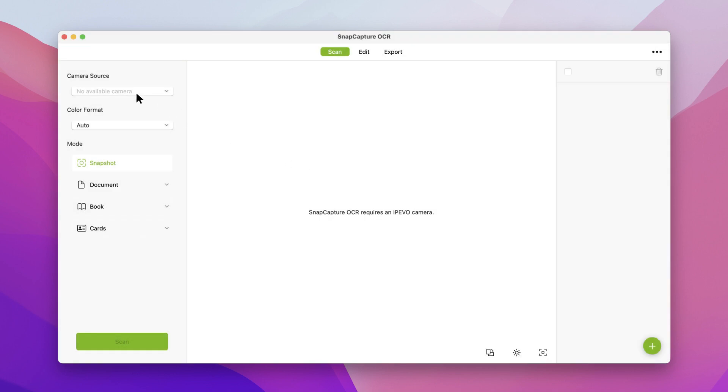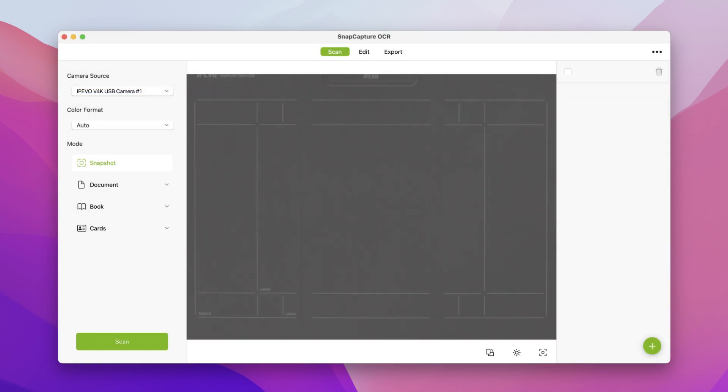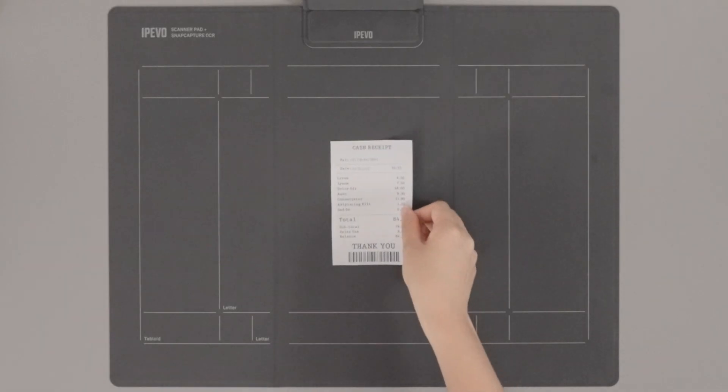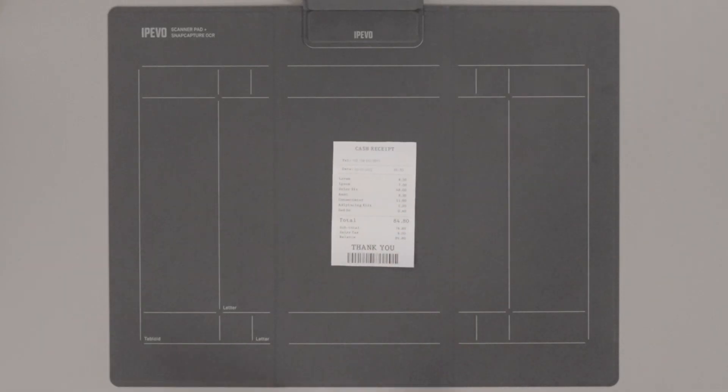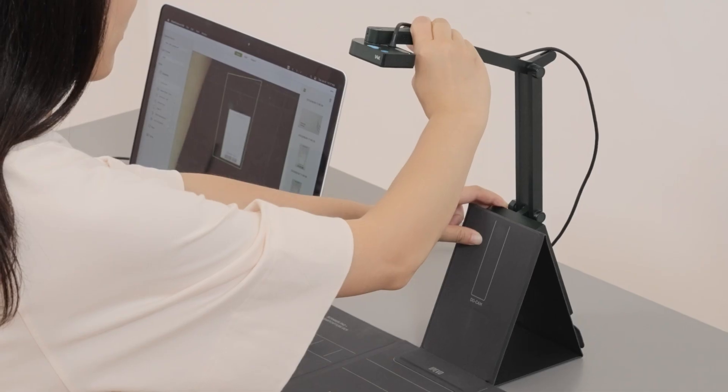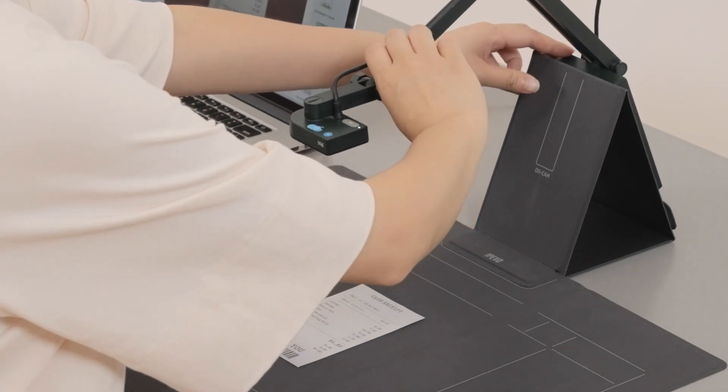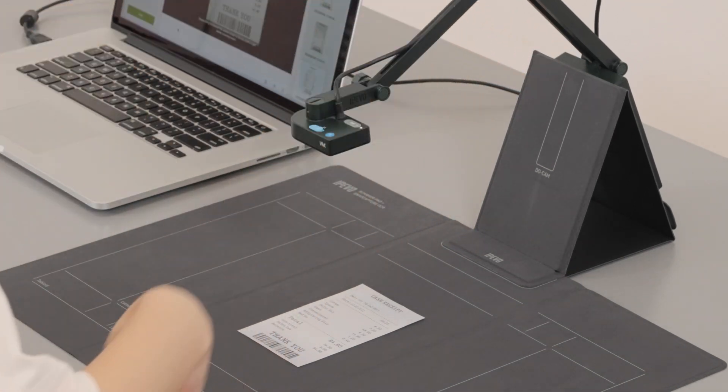Afterward, select your document camera in the camera source menu. Whenever you need to zoom in on a small document or card, you can move the lens of the camera closer to the scanned materials.